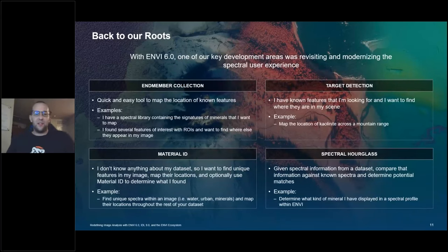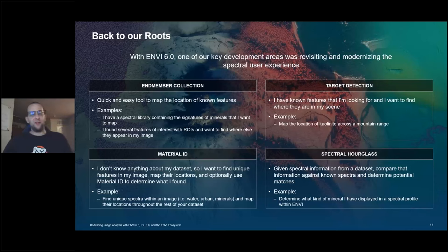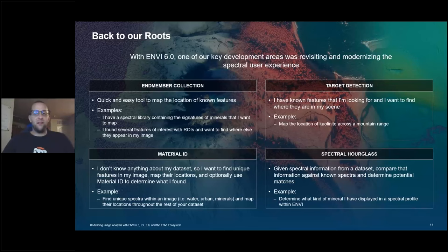The way I like to describe this release for NV is 'back to our roots.' We spent a lot of time over the last couple of years developing features for things like change detection, but we haven't applied those same lessons to our core product, which is spectral science and spectral analysis. With NV 6.0 that's changed. We have four workflows: end member collection, target detection, material identification, and the spectral hourglass workflow.